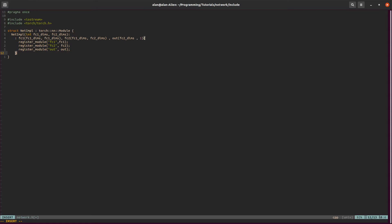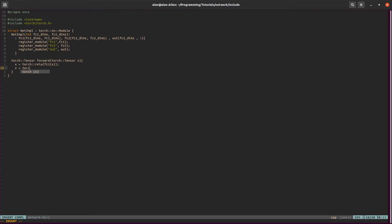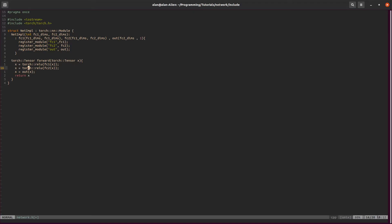Let's make our forward function. We follow the same thing as we would do in Python, so it's real simple. Let's add a value to this, and we'll return our x. We just ran a forward pass through our layers and return that value.